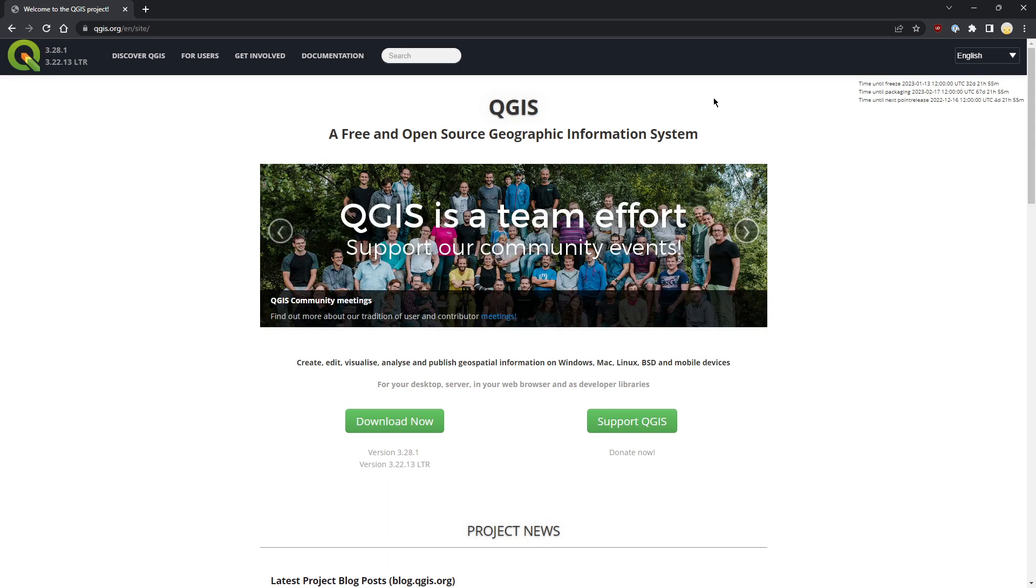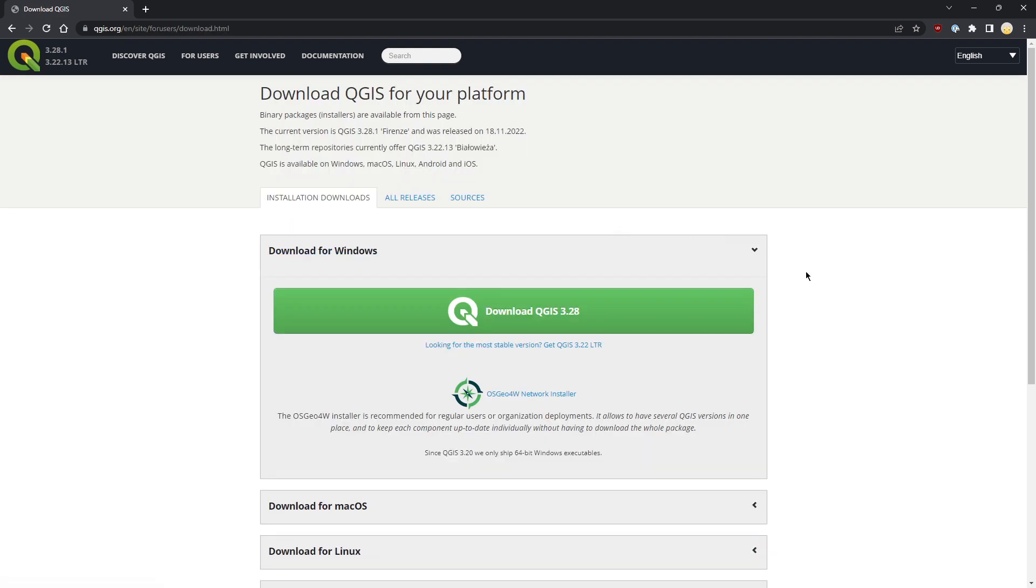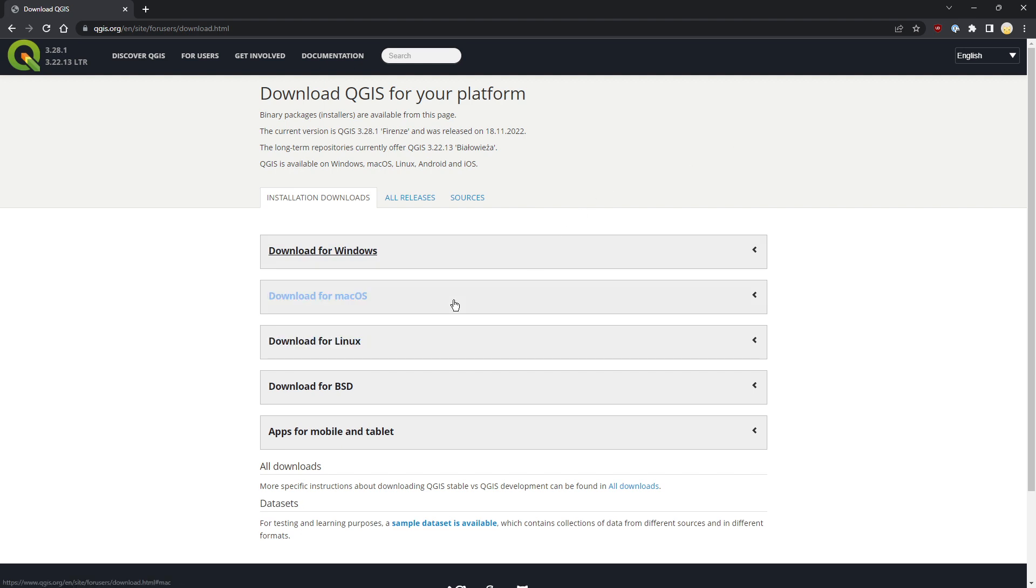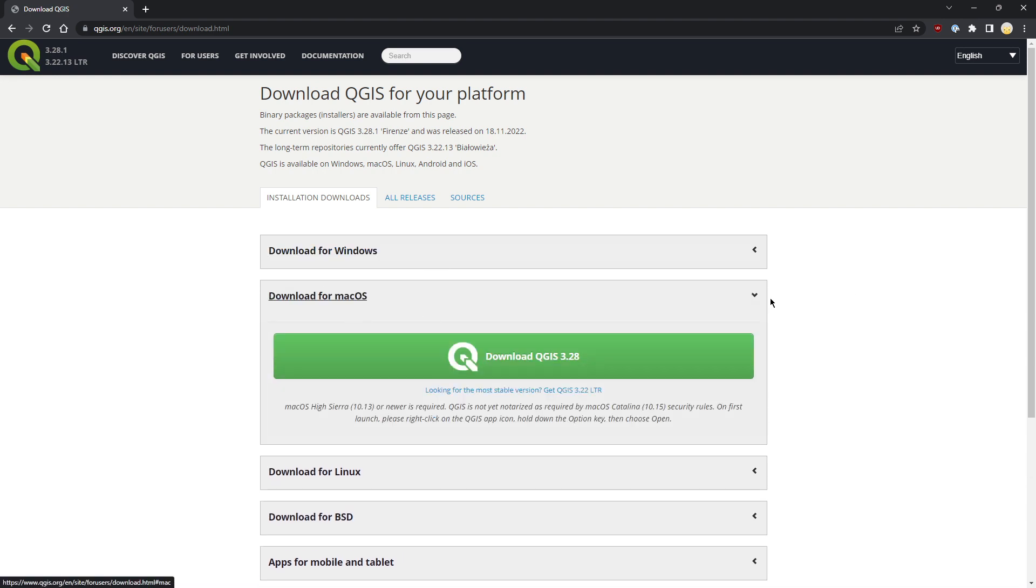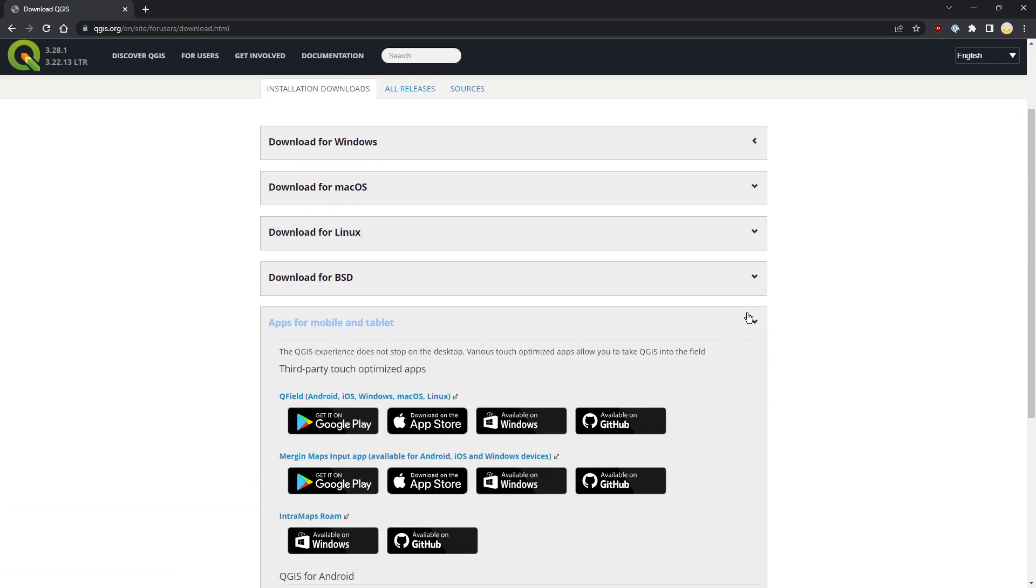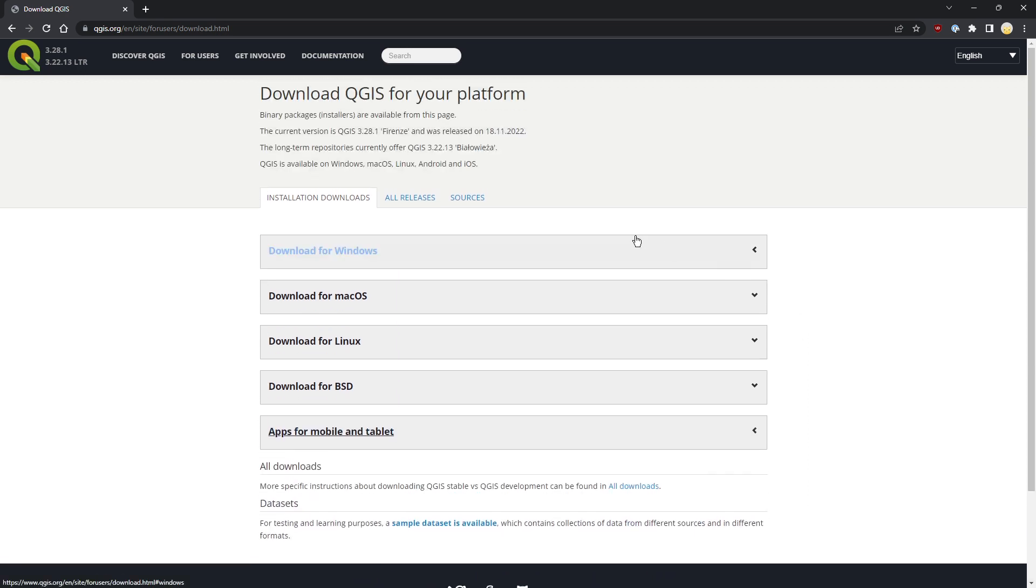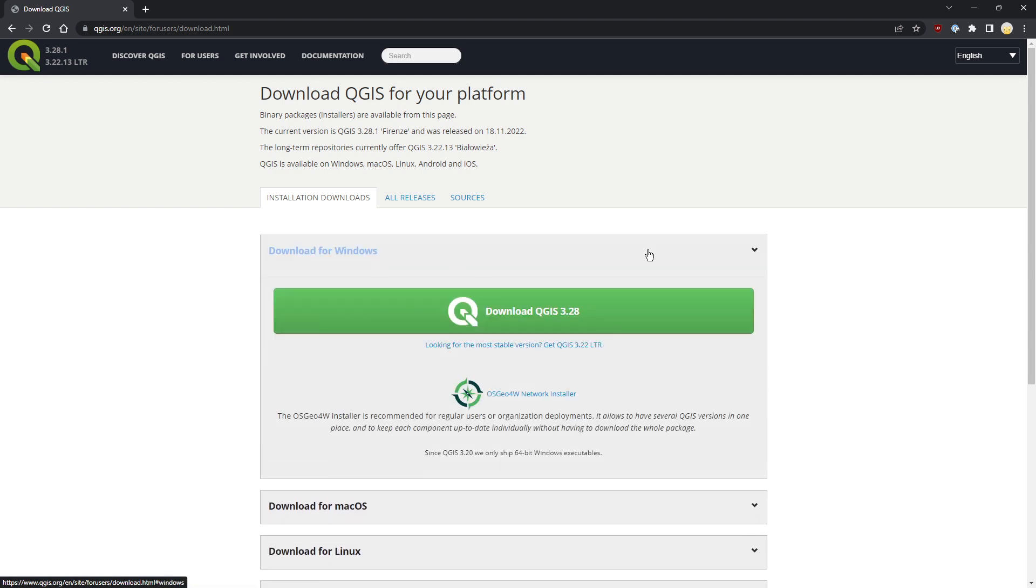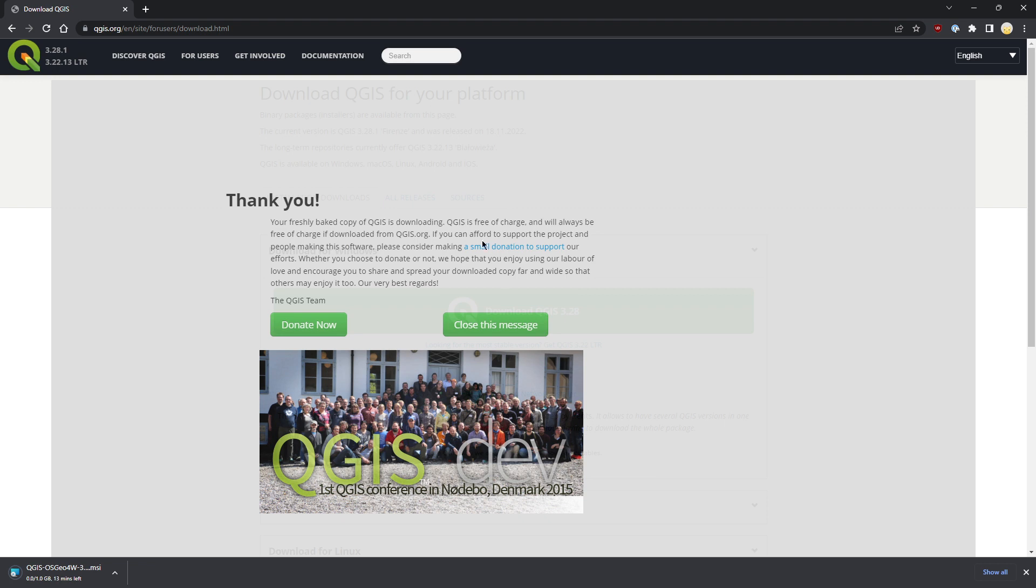I don't want to make an introduction about QGIS, so I'll go straight to the download. Just click on the download now button. It will show you a few possibilities based on your operating system. I assume we'll use Windows for now, but you can also download for macOS, Linux, BSD, or even try some third-party apps.